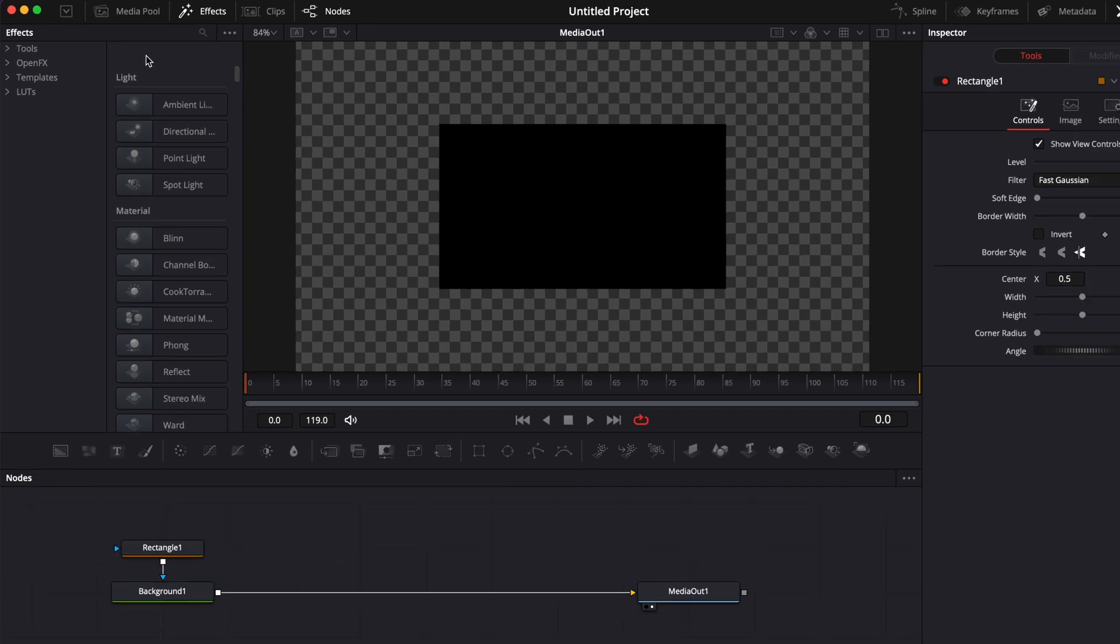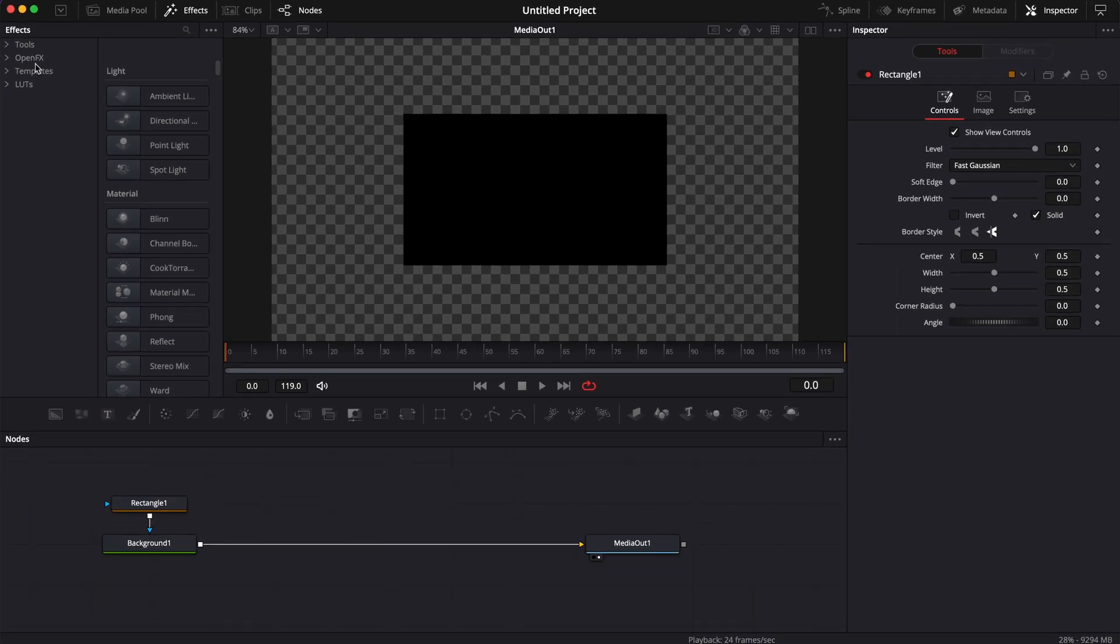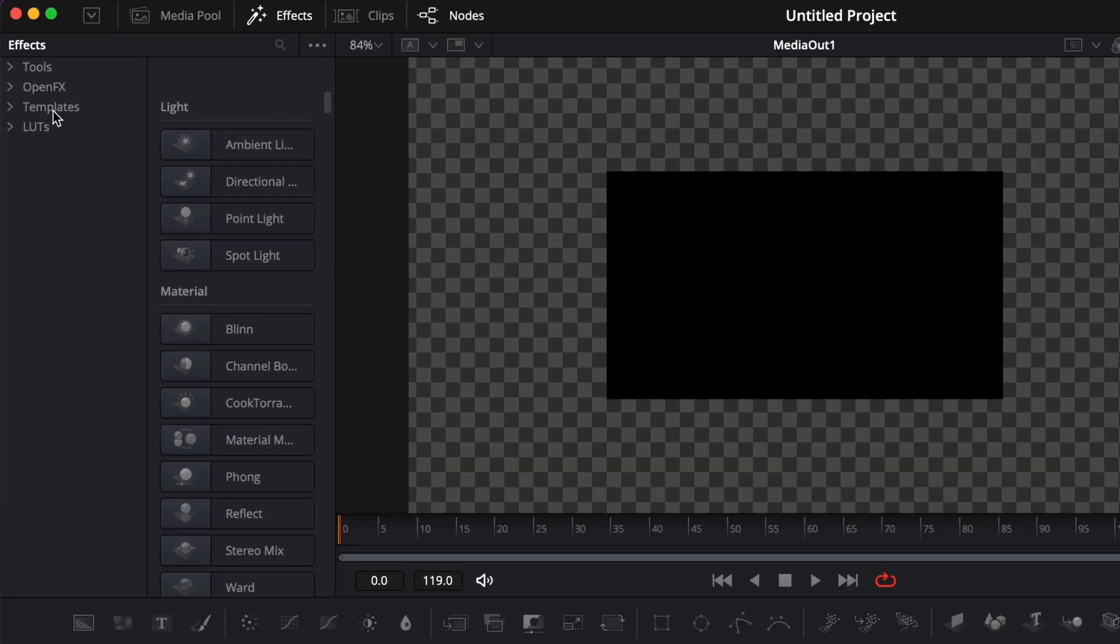In your effect library, you also have some templates that are a composite of multiple nodes and those templates can give you a starting point depending on what you're trying to achieve. Here you can have the tool, the open effects and the template.